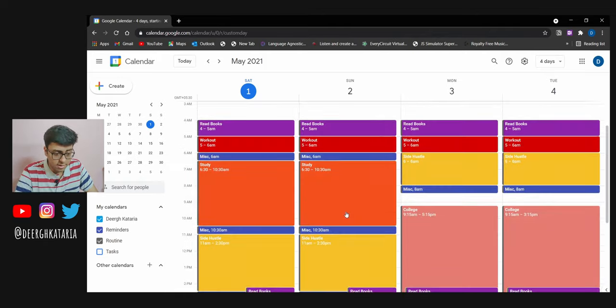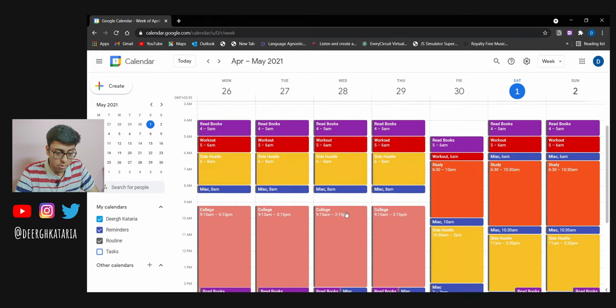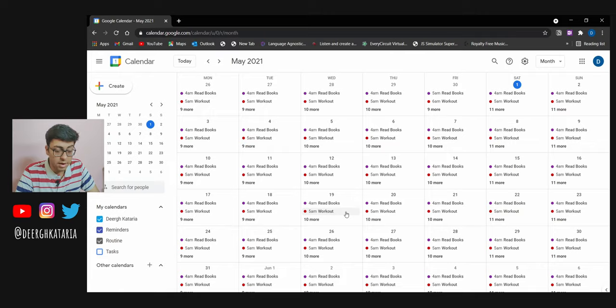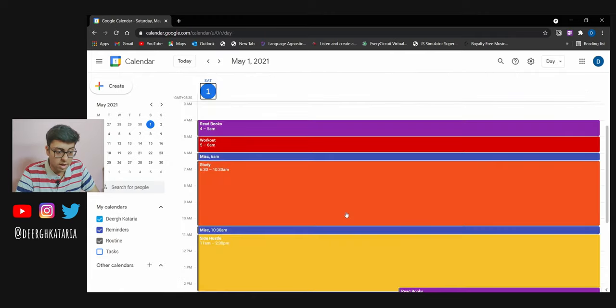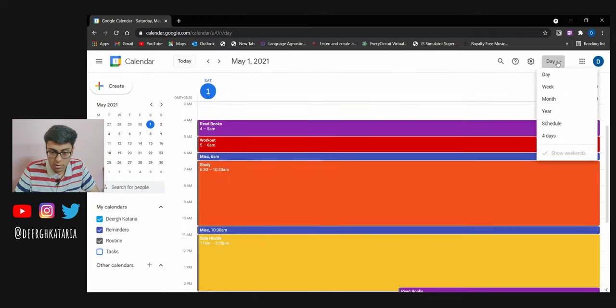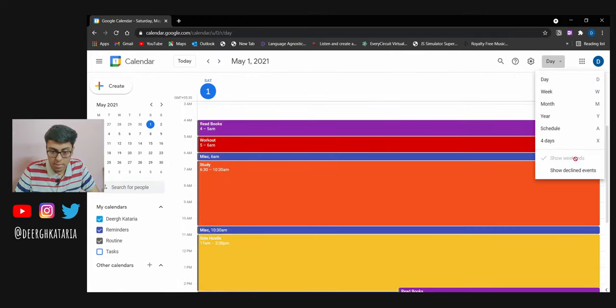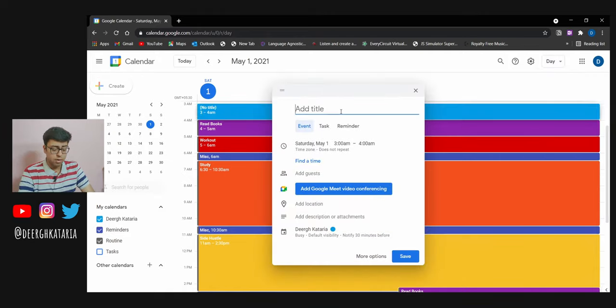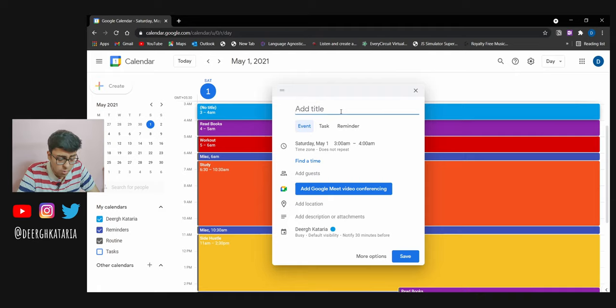You can press X to see four days. You can press W to see an entire week. You can press M to see an entire month. You can press D to see an entire day. These shortcuts you can also see up here as well. This is how I use Google calendar.